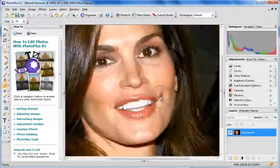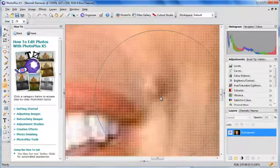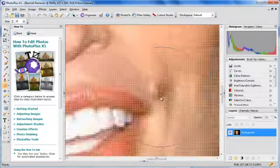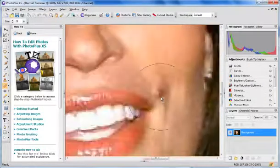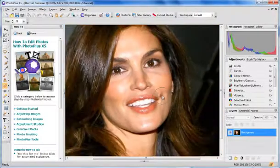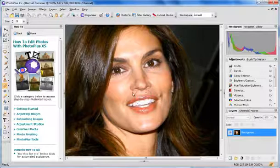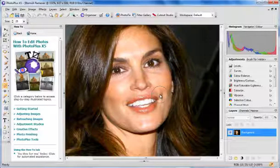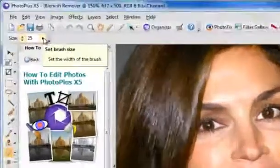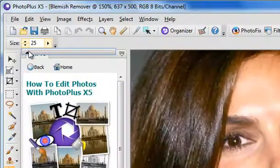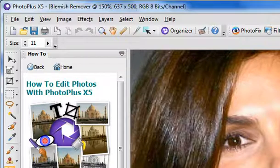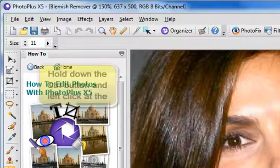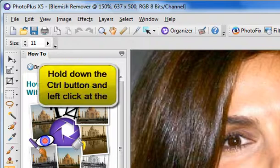If we zoom in, what we want to do is just get rid of that little mole down here — it's not really a blemish, it's just a beauty spot, but we want to get rid of it. At the moment this selection tool is slightly too big and we need to make it smaller, so we go up here and change the brush size to about 10 — that seems about right.